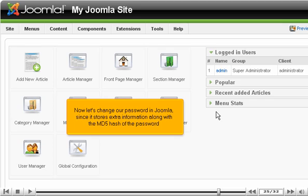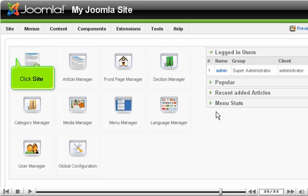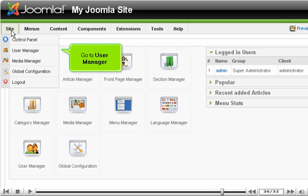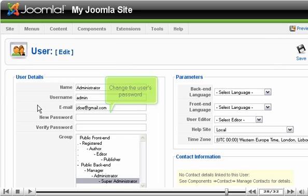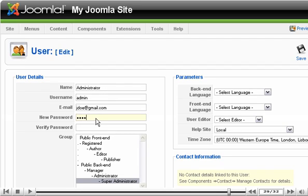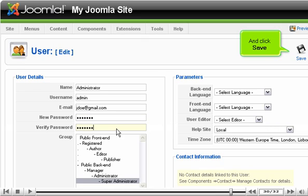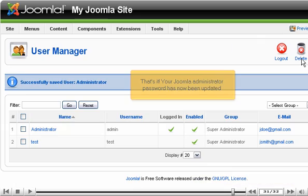Now let's change our password in Joomla, since it stores extra information along with the MD5 hash of the password. Click Site. Go to User Manager. Click on the user. Change the user's password. And click Save.